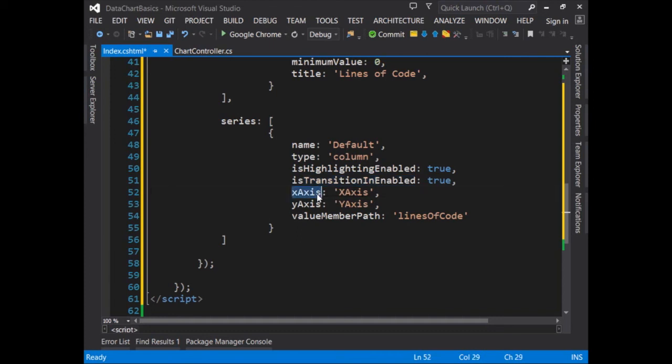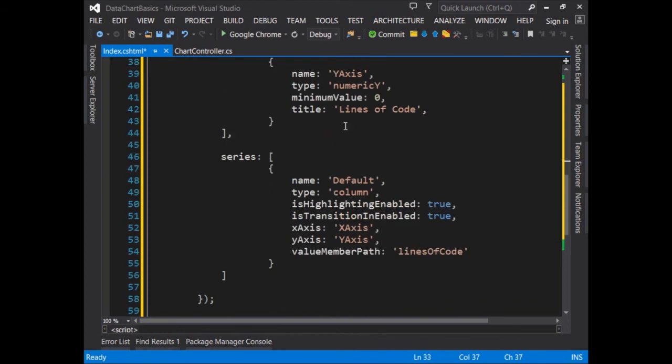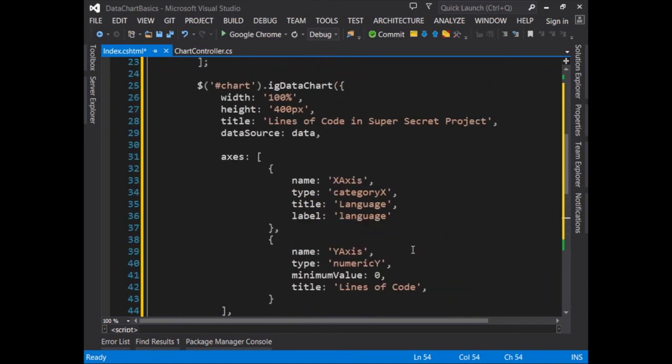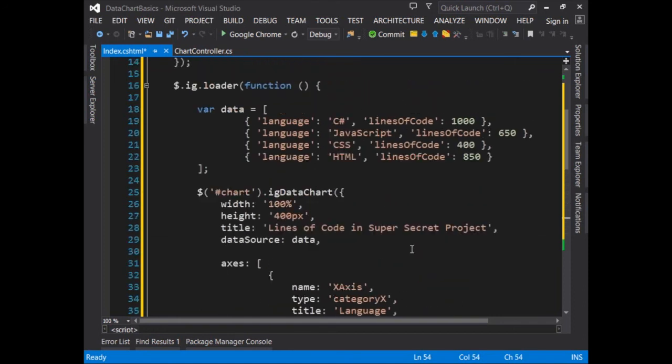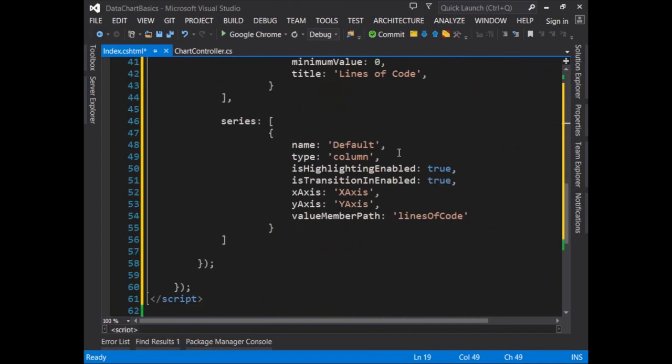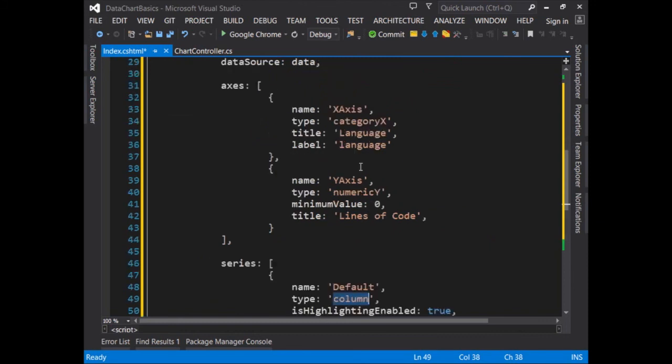Now I have to apply an x-axis and a y-axis. So you'll notice here that the values for both axes match the names that I gave for them earlier. Then the last thing I need to do is assign a value for value member path. You'll notice here, this is set as lines of code. Now up in my data, you'll see the numeric values that we've charted here are under lines of code. By setting the value member path to lines of code, it'll be able to chart the lines of code creating a column chart and plotting it on the axis using the language category.